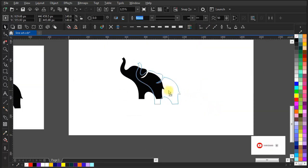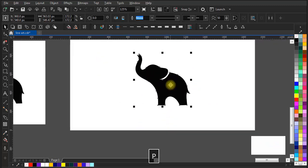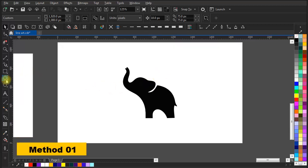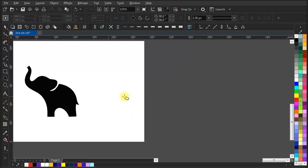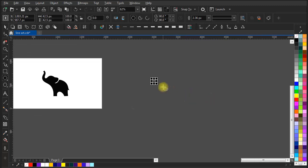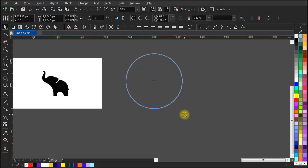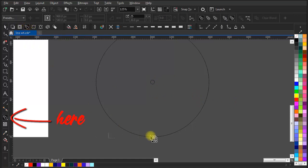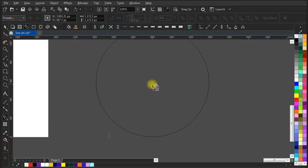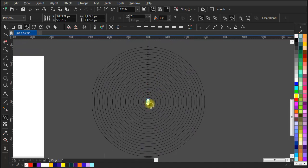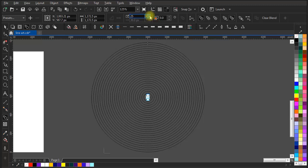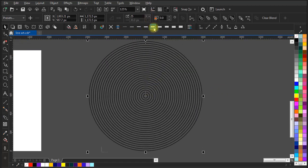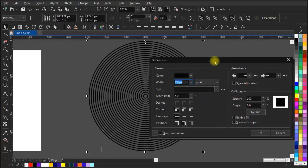Now keep the bitmap image aside and bring our vector elephant into frame. Let's start with method one. Go to the ellipse tool and draw a small circle, then make a bigger circle — I'm only scaling and duplicating the small one. Go to the blend tool — I've customized the tool position but you can find it in the toolbar. Drag from the small circle to the bigger circle; it will generate circles in between. 20 circles don't feel like enough, so let's make it 25.